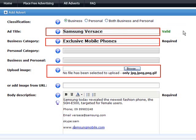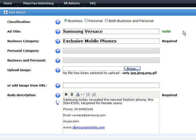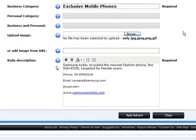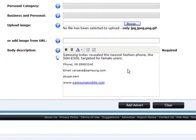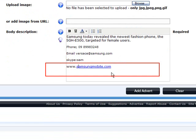Enter a classification. Add title. Give it a business category. Upload an image. Put some body description in there. Phone number, email address, your Skype name.